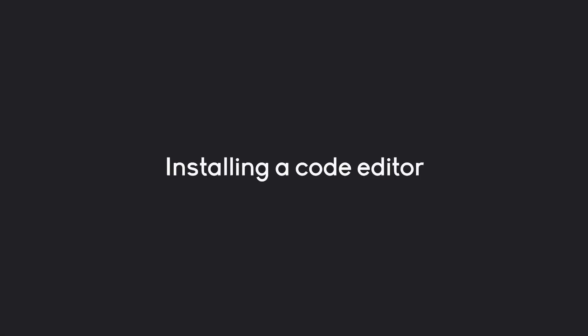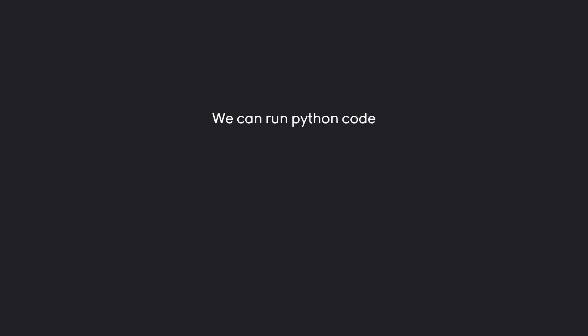In this part, we are going to install a code editor. Let's first talk about why we are going to need that. Right now, we can run Python code, which is a really good start, but we cannot use Python comfortably.